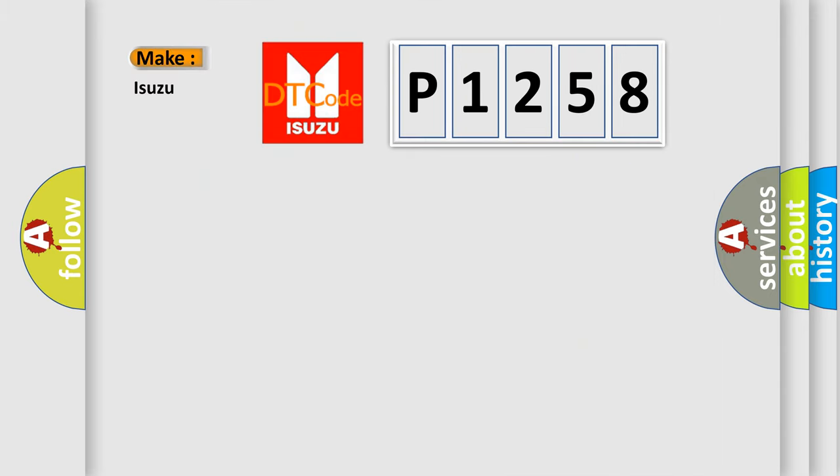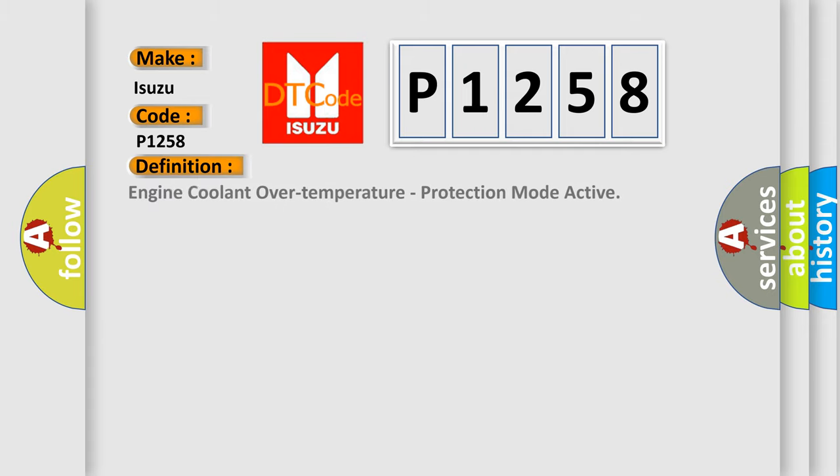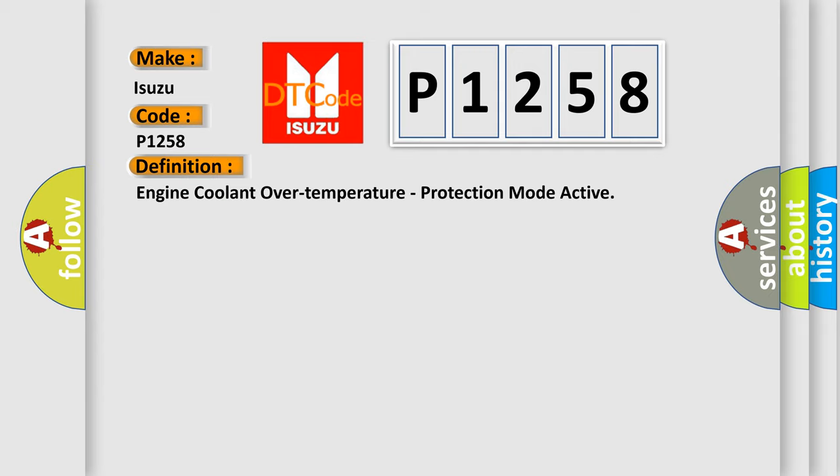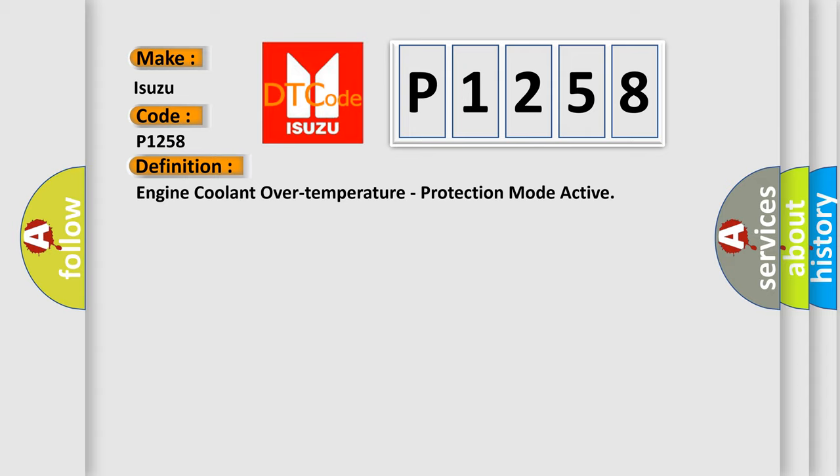So, what does the diagnostic trouble code P1258 interpret specifically for Isuzu car manufacturers? The basic definition is Engine coolant over temperature, protection mode active. And now this is a short description of this DTC code.